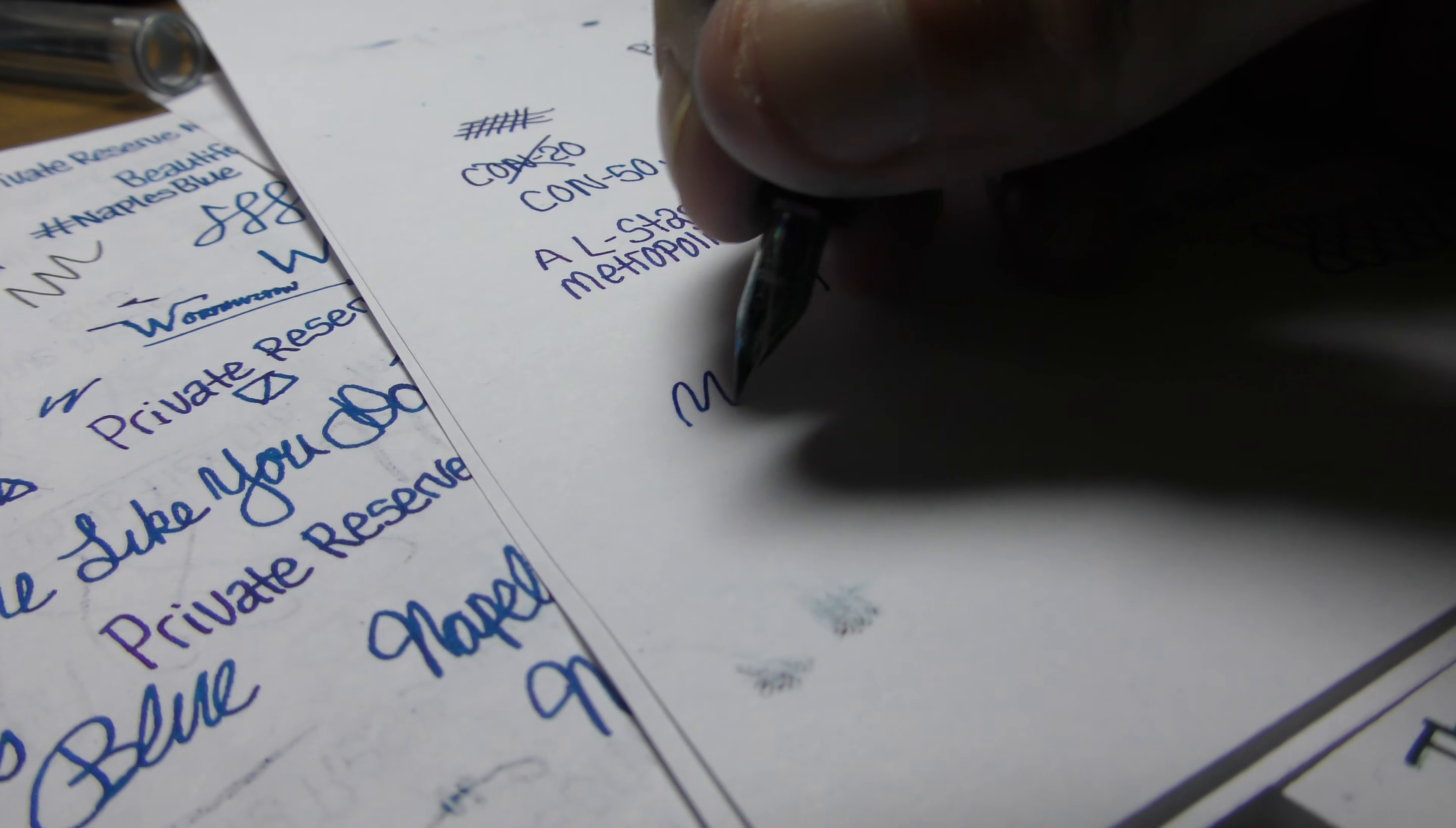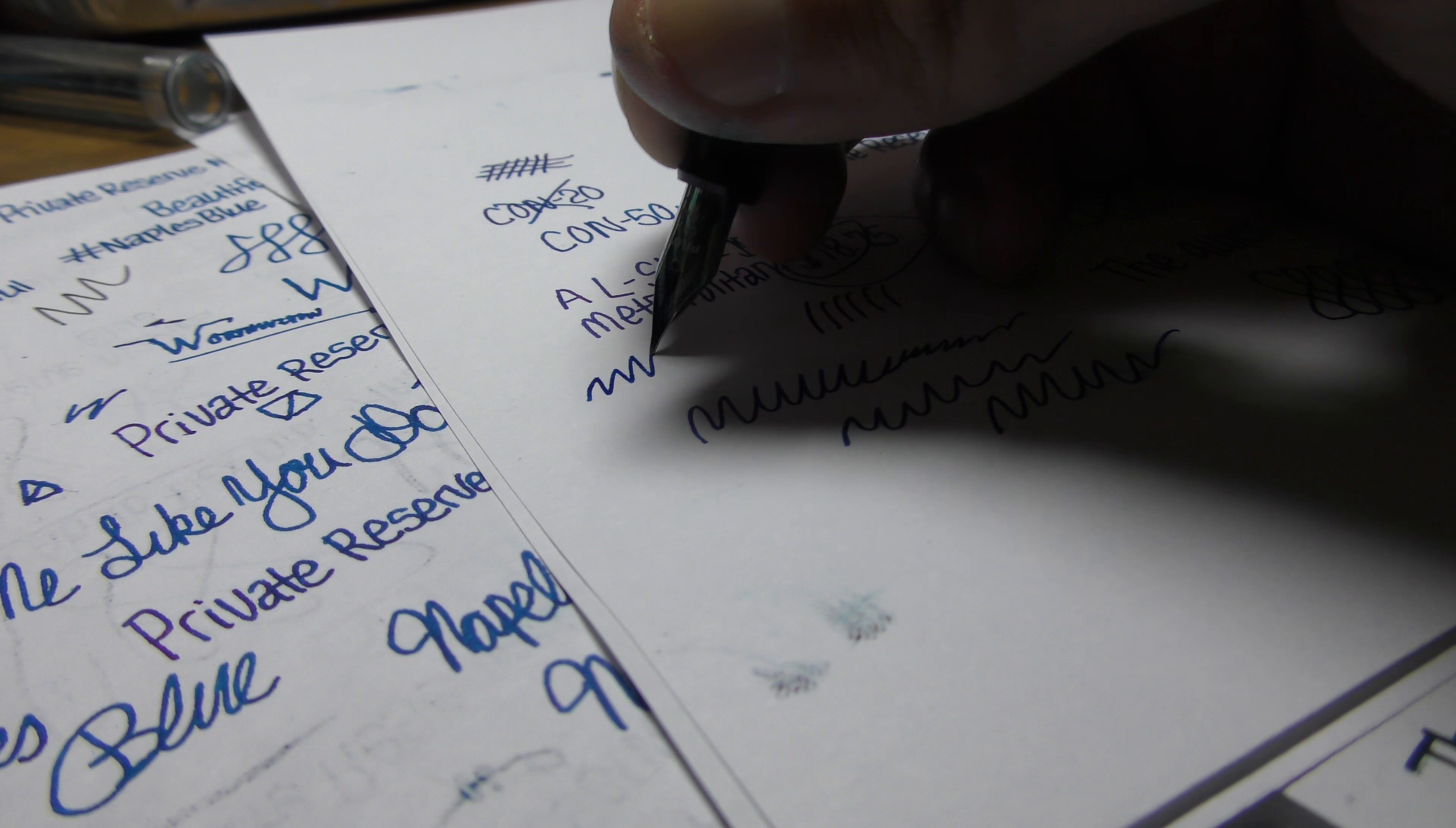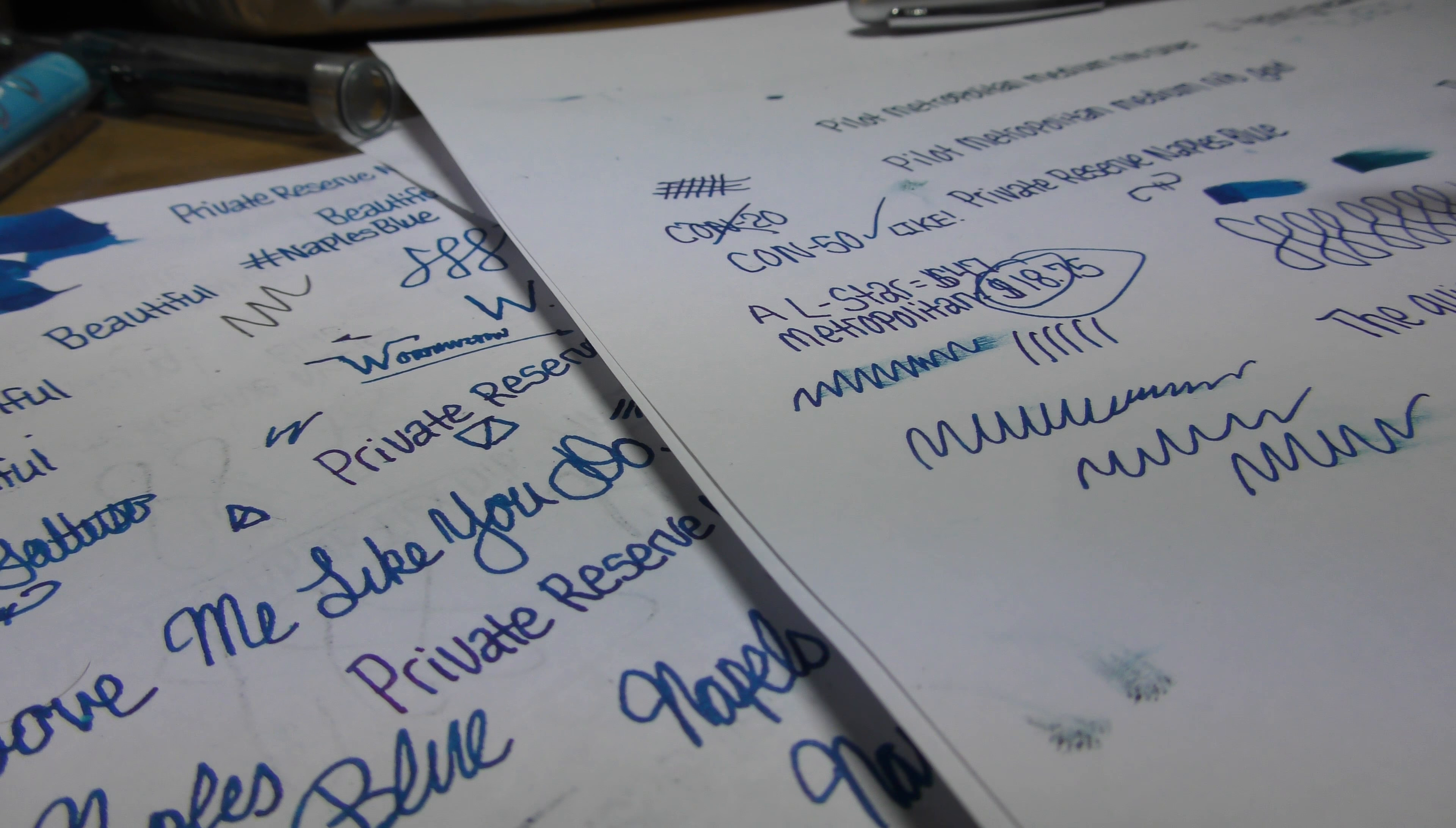And it keeps up very well when you're writing fast. As you can see, it doesn't skip at all. And it dries pretty fast. That's a wet ink, and this is kind of slick paper.